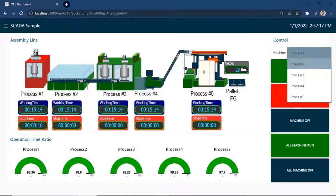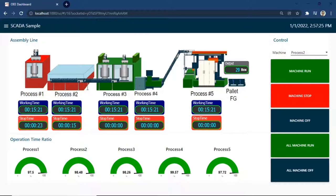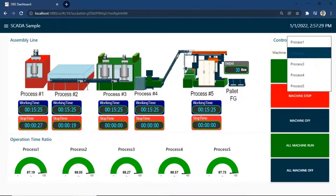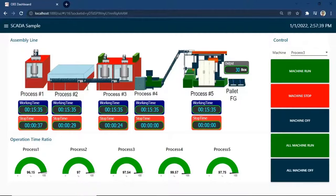For show machine status, we use color. Green color for machine running, red color for machine stop, and gray color for machine off. If the machine stops, stop time will start to count the stop time. On this dashboard, we can easily view the machine status of line production.